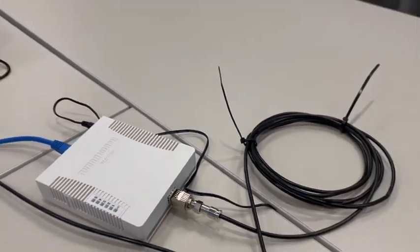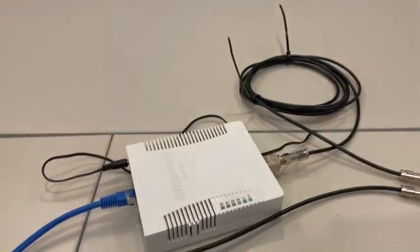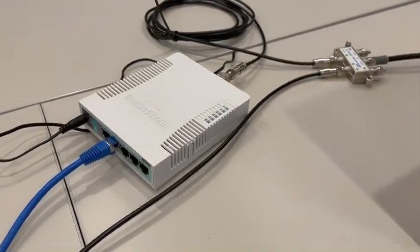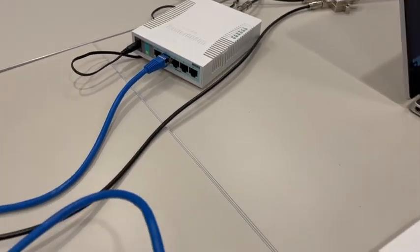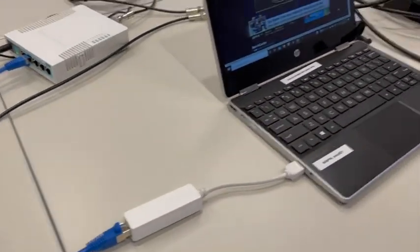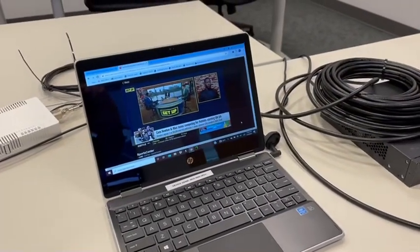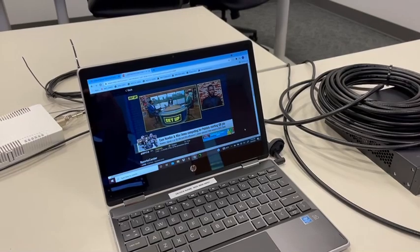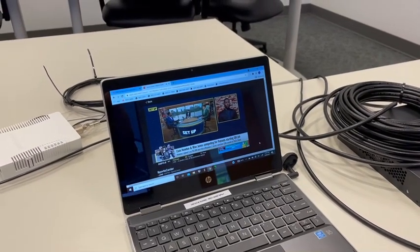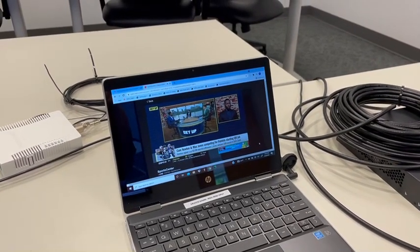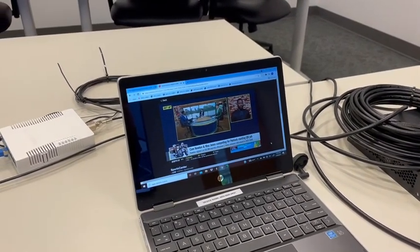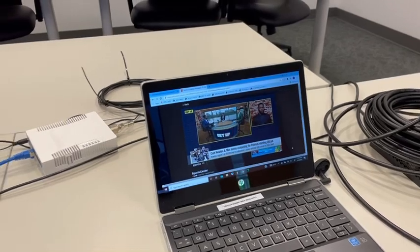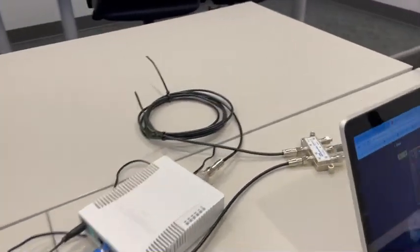From that box we have a LAN connection, an Ethernet cable on the blue, running to a laptop that's streaming ESPN right now, just a live show that they have streaming.